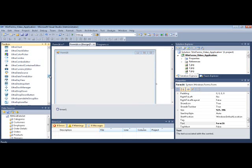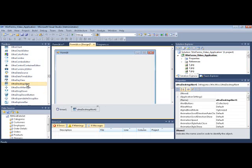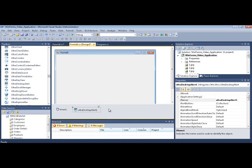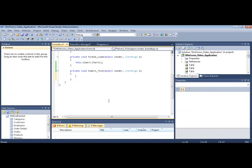So let's locate the control name in the toolbox. It's called UltraDesktopAlert, and that's right here. Double-click it, and it's a component that gets thrown in the component area. And I'm not even going to set any properties on it. Let's just jump right into code and show you how easy it is to get started.